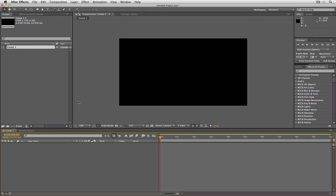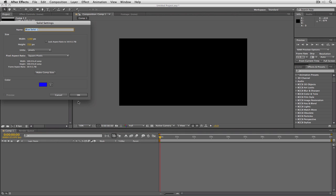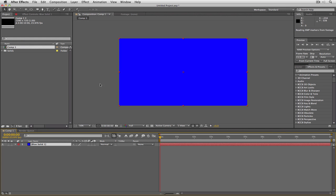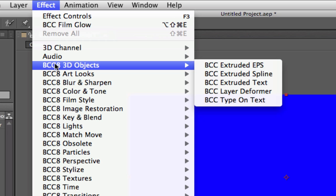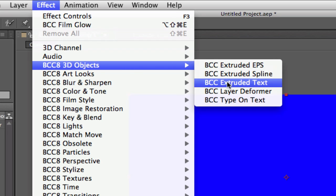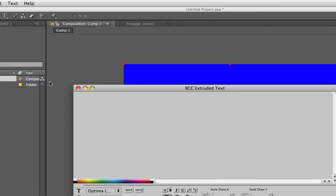I'll say OK. The first thing I need for my extruded text — because that's where we're going to start — is to press Command+Y on Mac or Control+Y on Windows to create a new solid. The color doesn't really matter. I'm going to navigate up to Effect, come down to BCC 8's 3D Objects, and select Extruded Text.